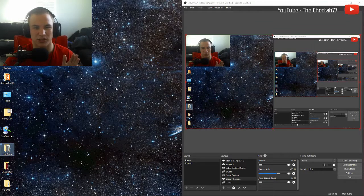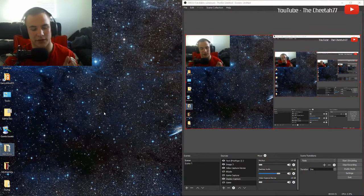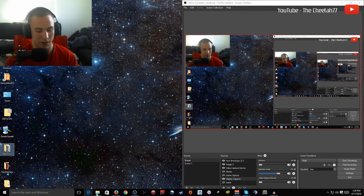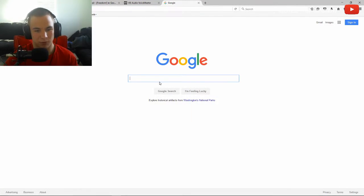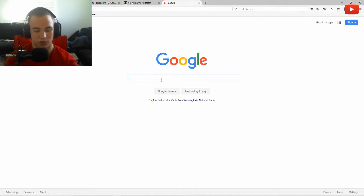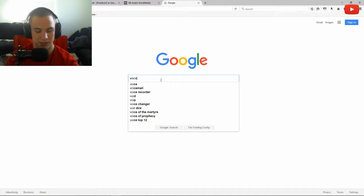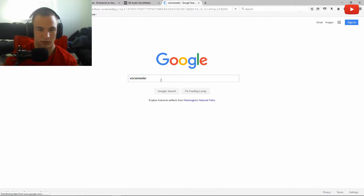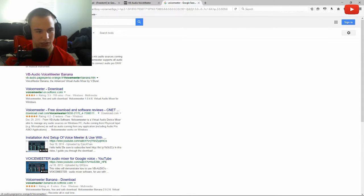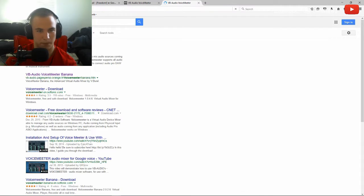First thing we need to do is navigate to our favorite browser — mine is Firefox — and we're going to go to google.com. Within Google we're going to search VoiceMeeter and we're going to click the first link we see: VB Audio VoiceMeeter.